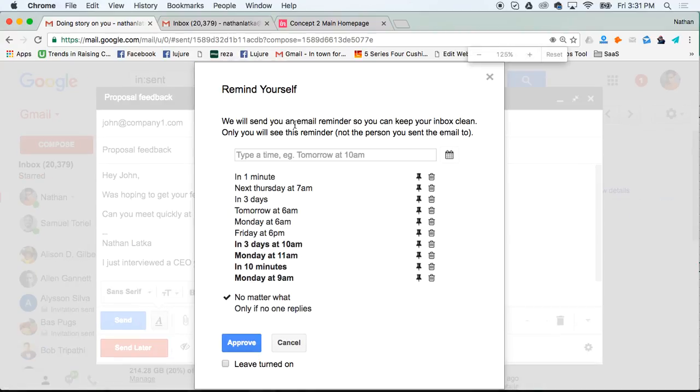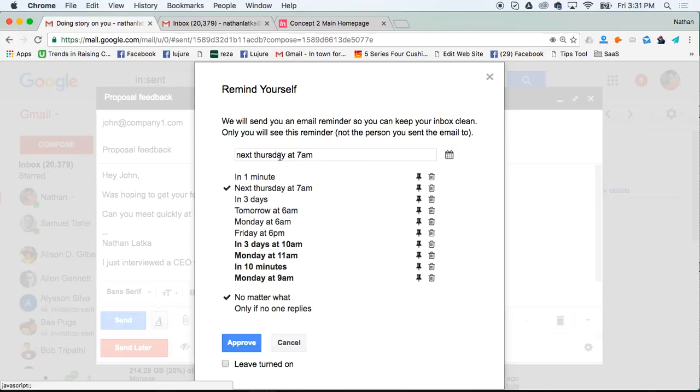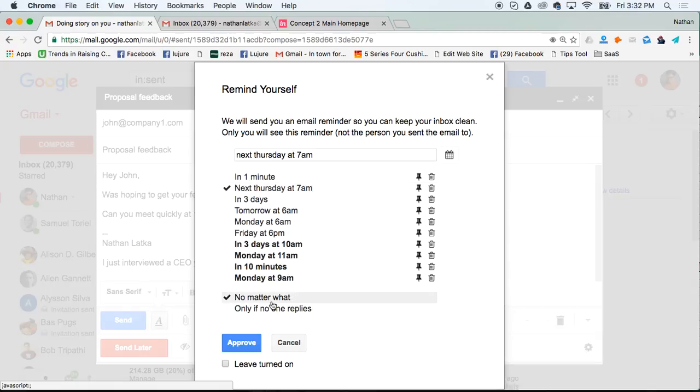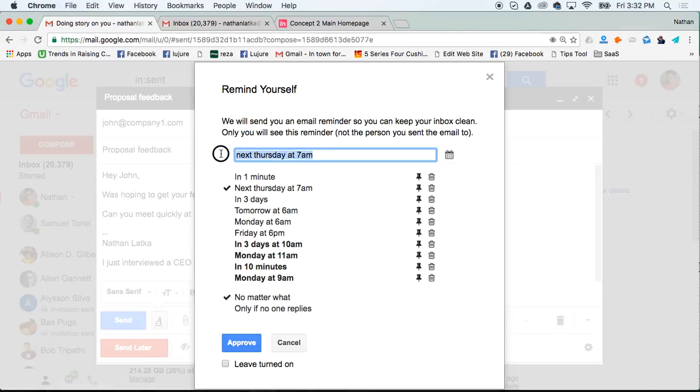So for example, I could say remind me next Thursday at 7 a.m., which would put this email back to the top of my inbox. I could even say remind me no matter what, or only remind me if nobody replies. This is super valuable, so I don't have to remember to follow up myself.